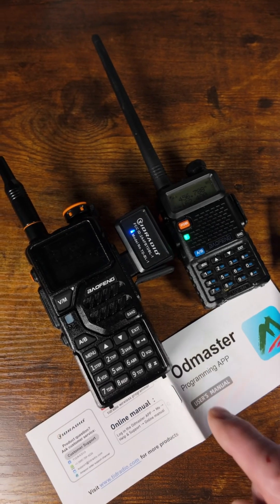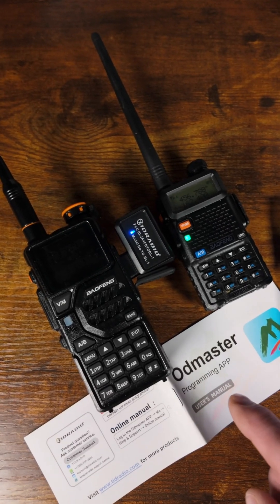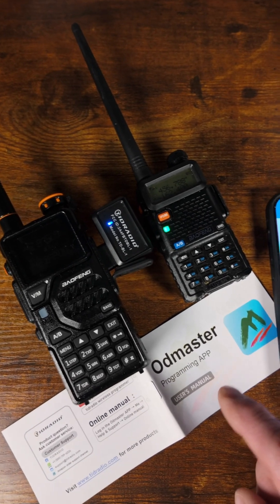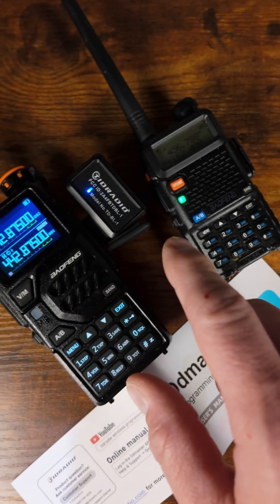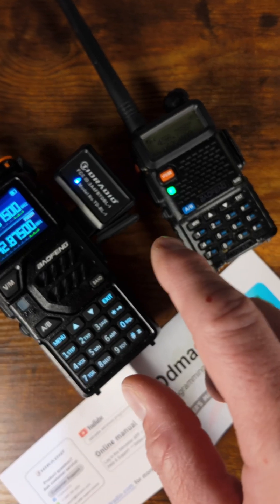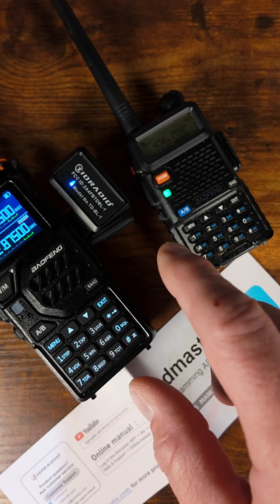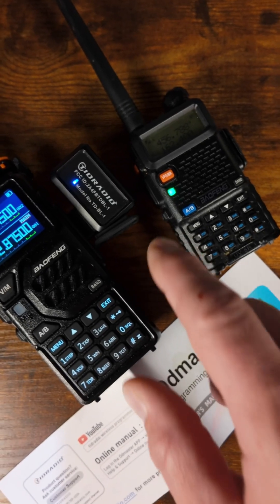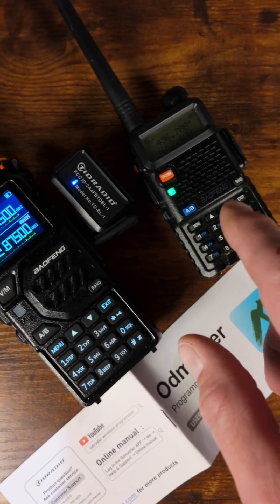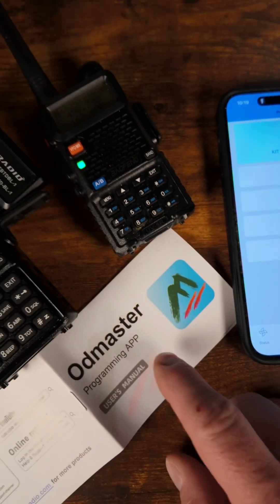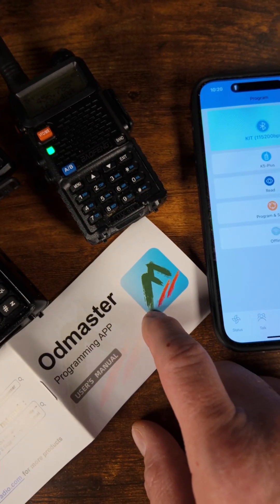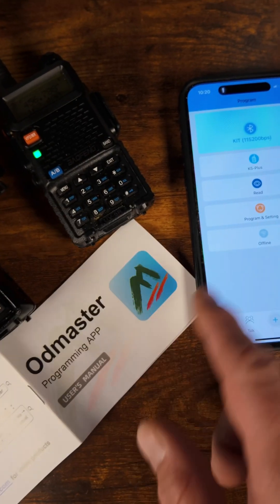We're going to talk about the Tide Radio OD Master Bluetooth Channel Programmer. This Bluetooth programmer makes it super easy to program new frequencies into your Baofeng K5 Plus or UV5R. To get started, you're going to download the OD Master app off the App Store or Android.